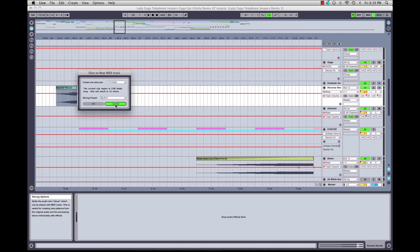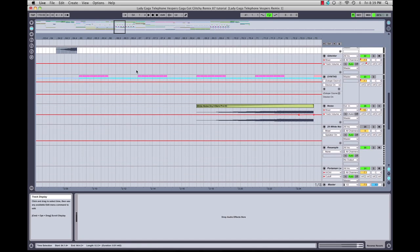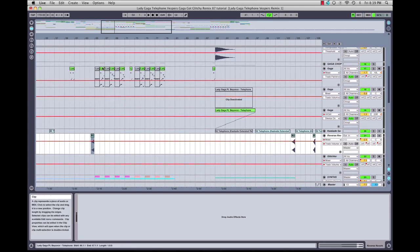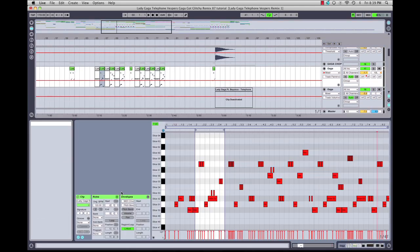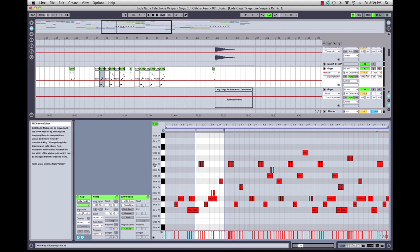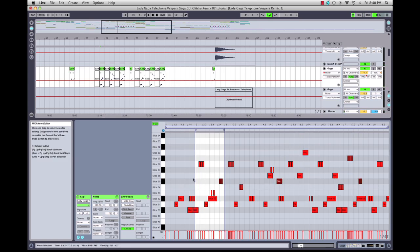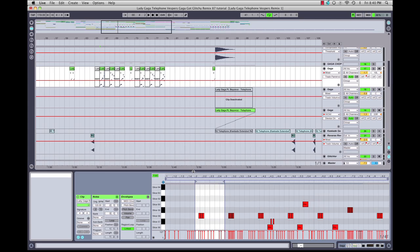What that does is it creates a new MIDI track and lays out all the slices on your piano roll. If we go here and ensure our monitor is on, you can see each one of these slices plays. So I basically started playing her voice all chopped up on the piano roll. This is how it sounds.